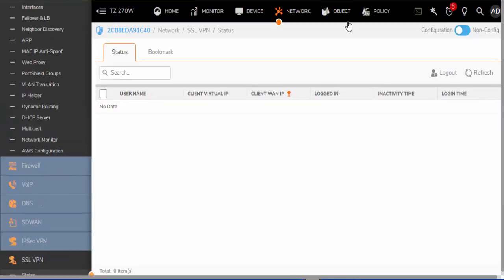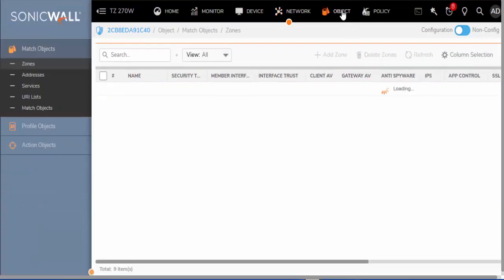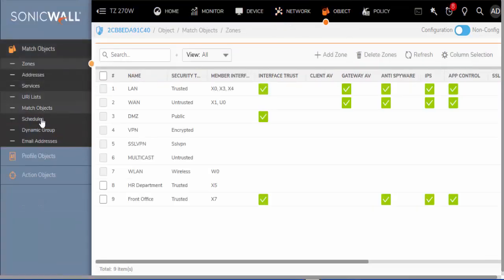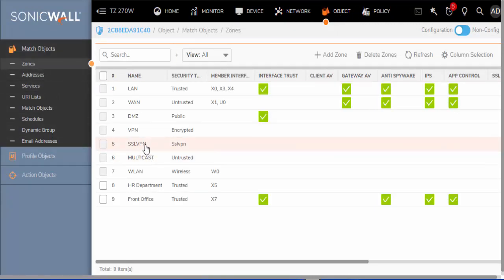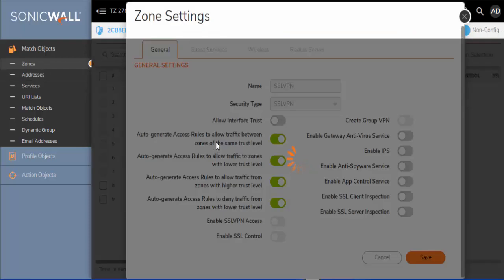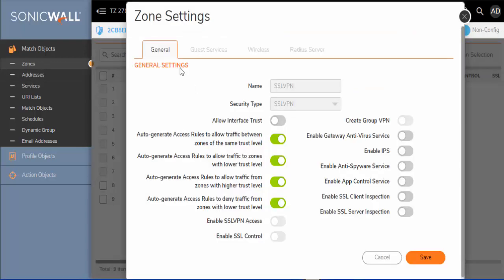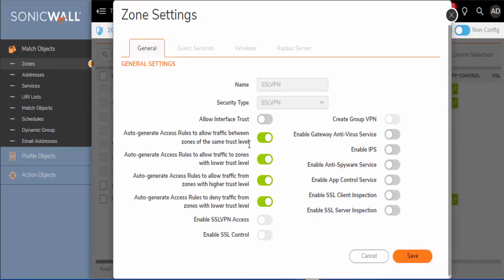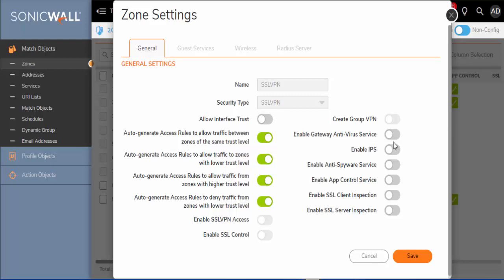Next, we can look at the Object tab to see that we have an SSL VPN zone and we are able to edit this zone and configure any trust and access rules that are automated for us. We can also enable and disable security services, which I would not recommend disabling. So if you have these security services, go ahead and enable them.